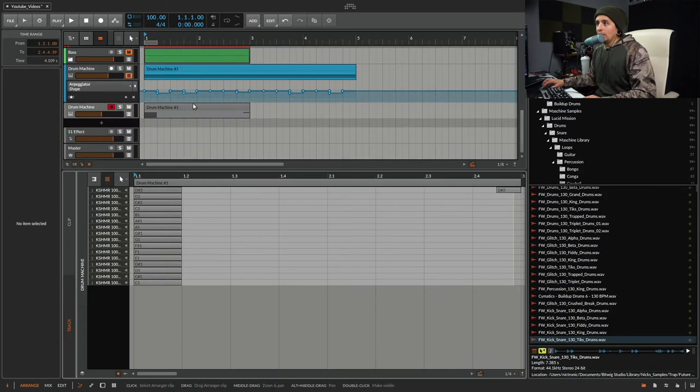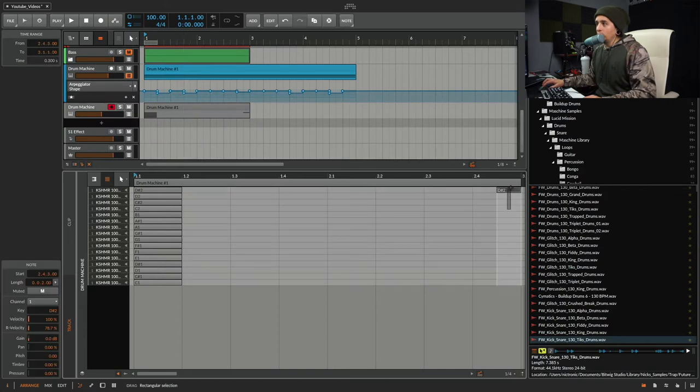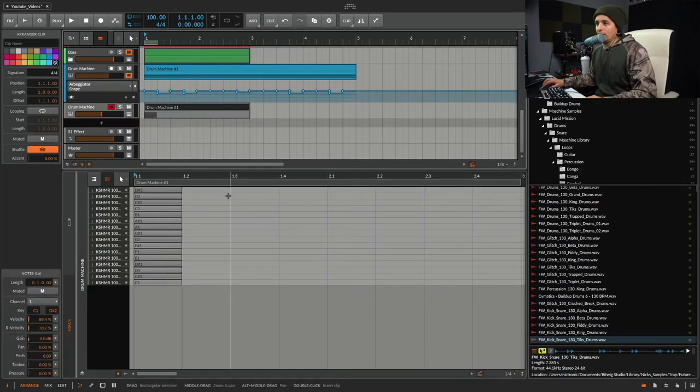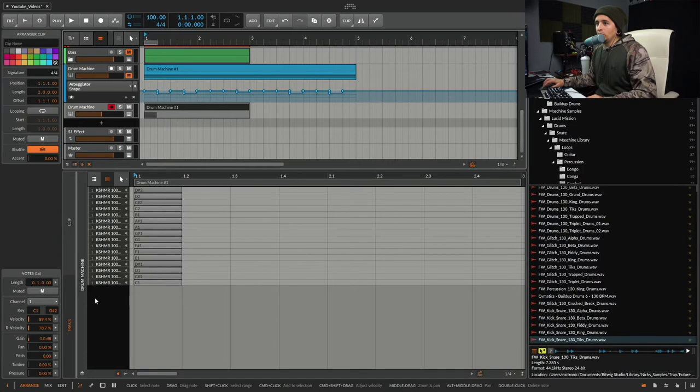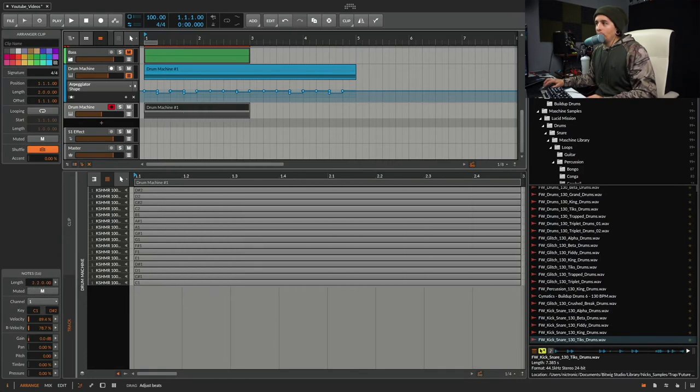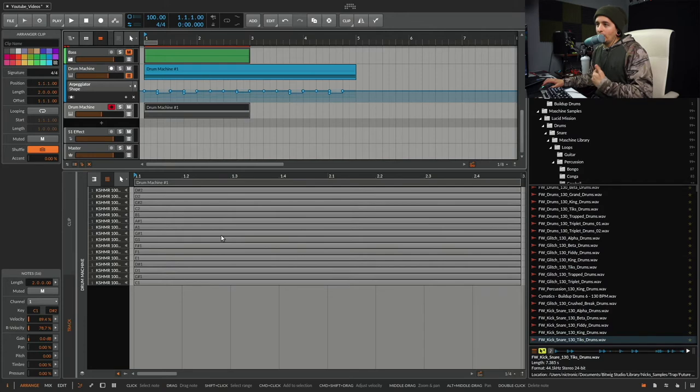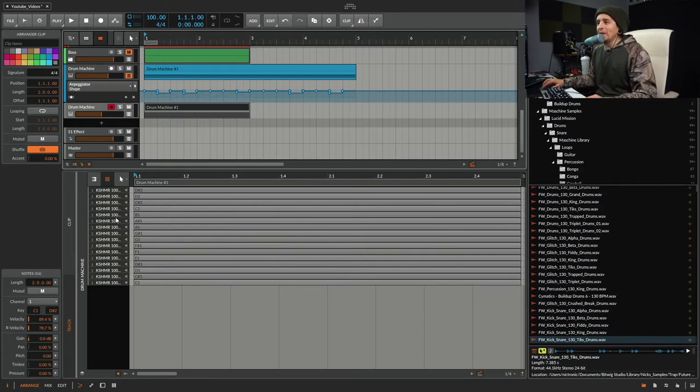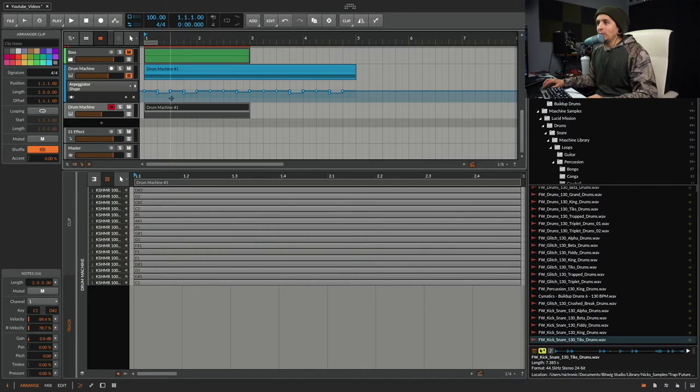There's a really cool dragging method I found out on Bitwig that I didn't know you could do. Did you know you could just go over here to length and go up and it'll slide them all over at once? I did not know that. That's pretty cool. But I figured that out like a week ago.